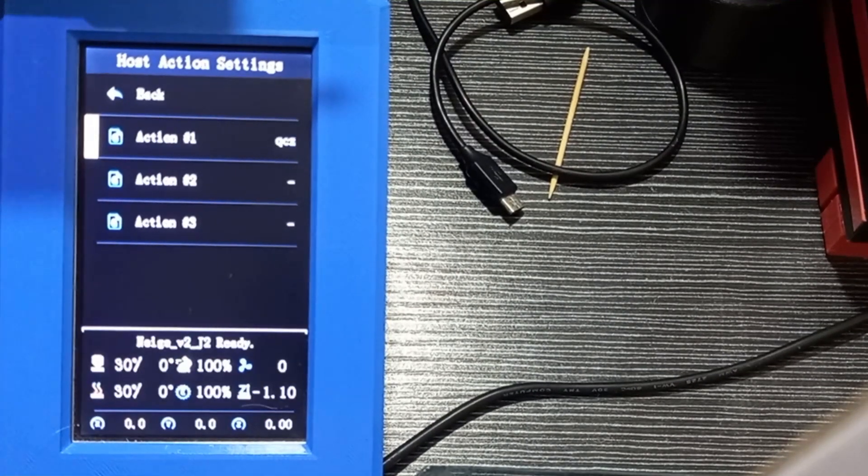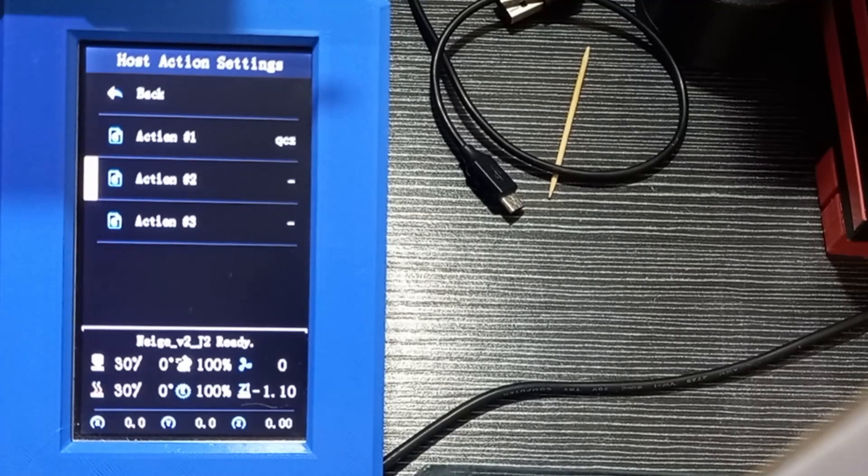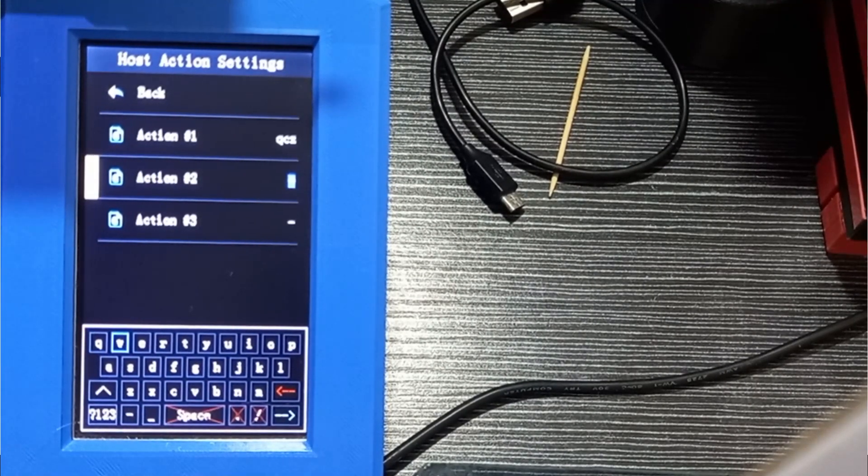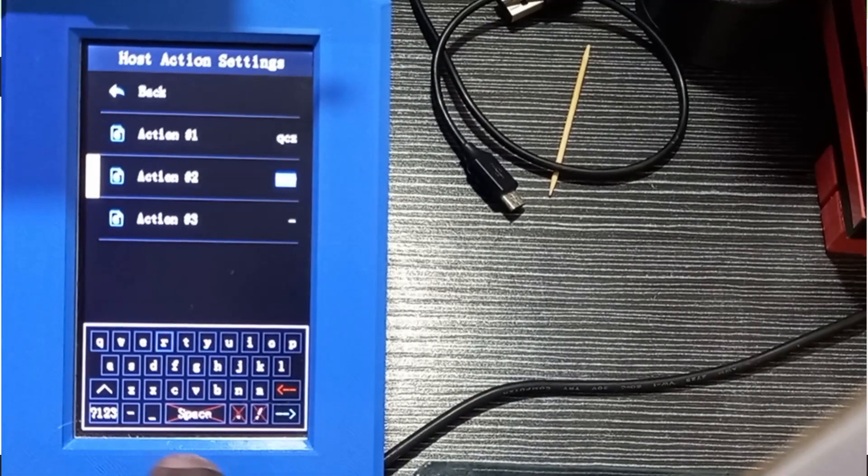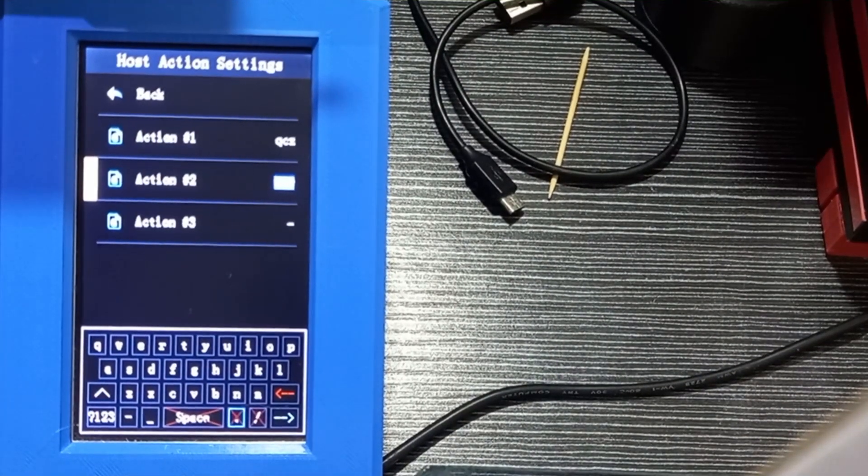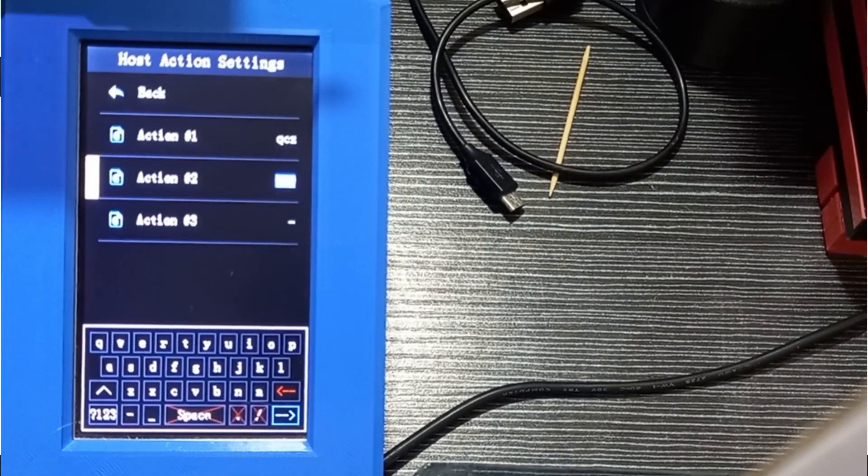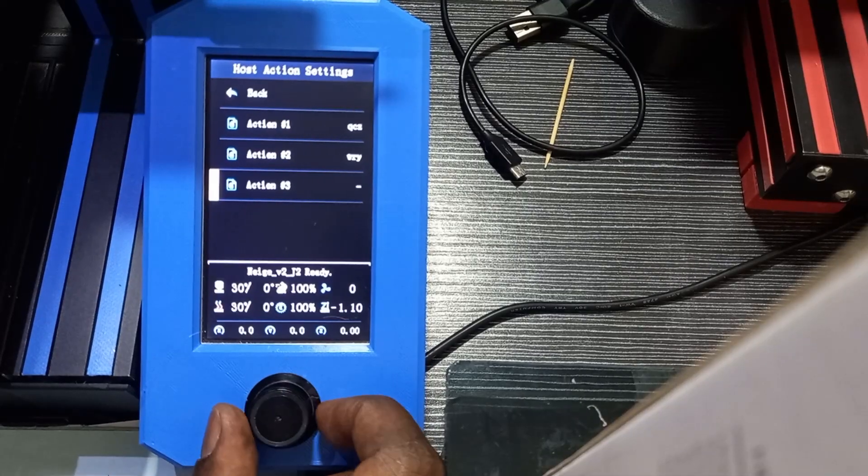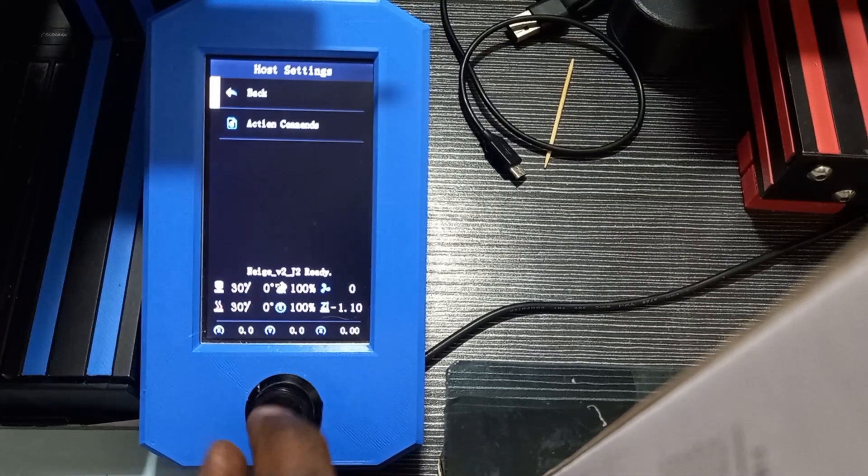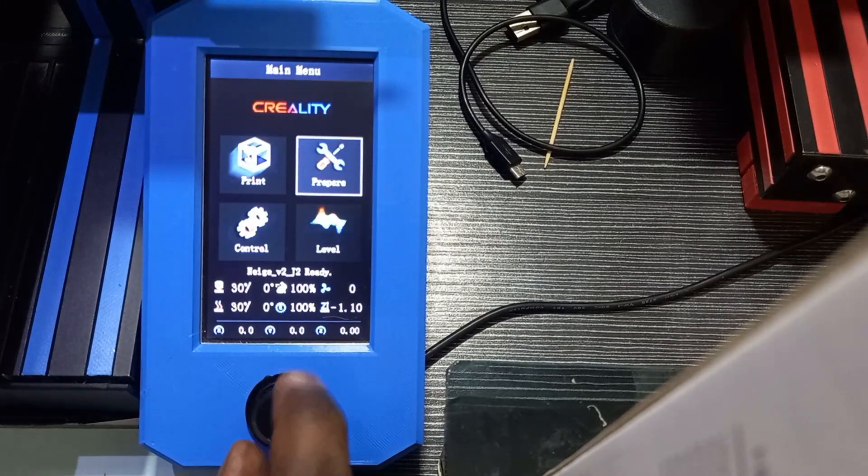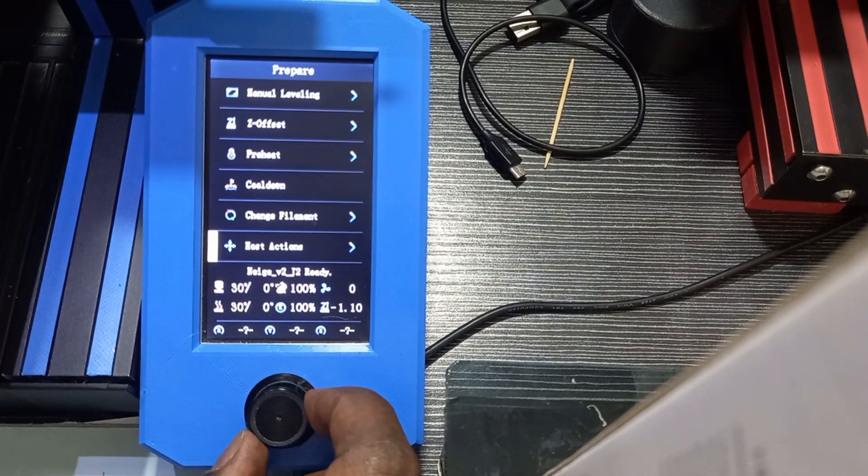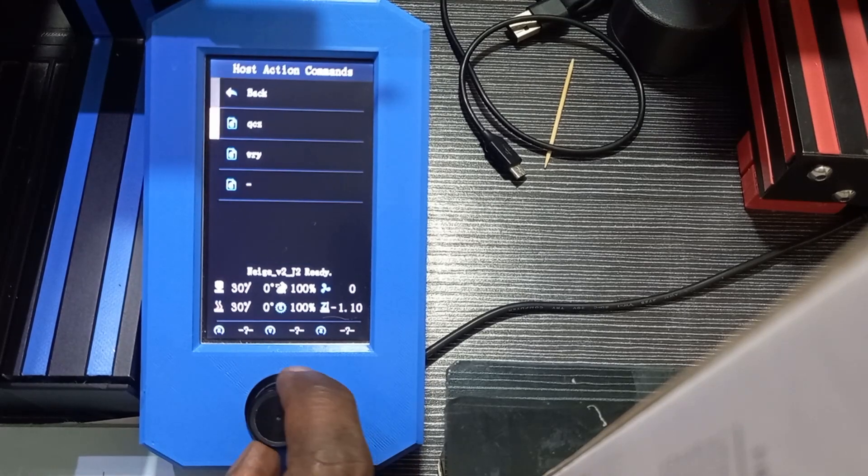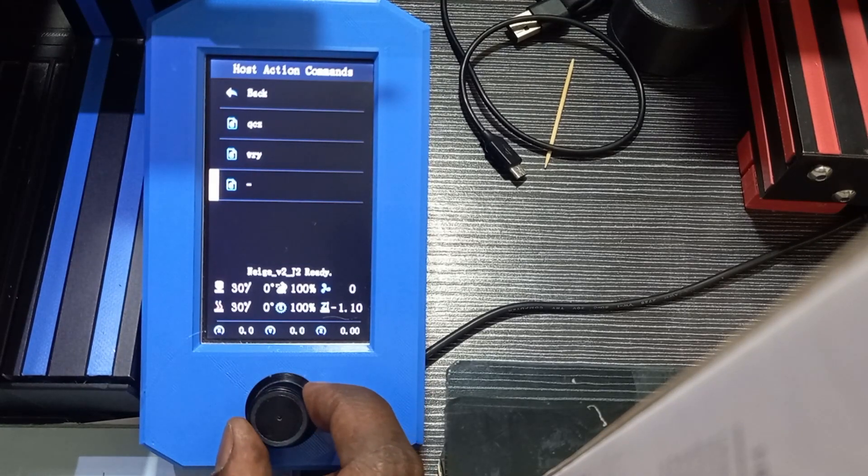I'm done for this action. I can do the same for the second action. I click, I select the command, I write down the command, and then I hit enter, which is the blue arrow, and I'm done. Now when I go back to the Prepare menu, I go to Host Action, I have my different actions here I can run very easily.